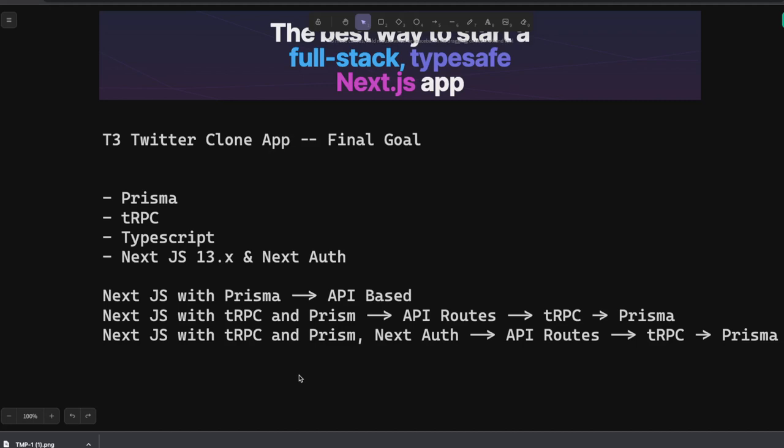I will be using Next.js, Prisma, and not tRPC. tRPC is not necessary to use. We can just use a Next.js API route and Next.js 13.x.